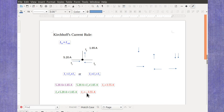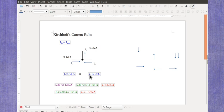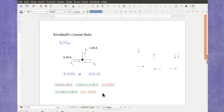So when you're using Kirchhoff's current rules, there are times where you have to initially take a guess at the direction, but when you ultimately solve the math, that lets you know whether it was the correct direction or the incorrect direction. If you have any questions on this, let me know.